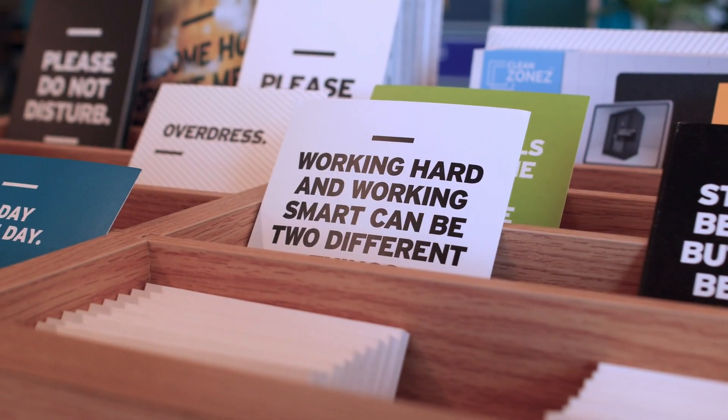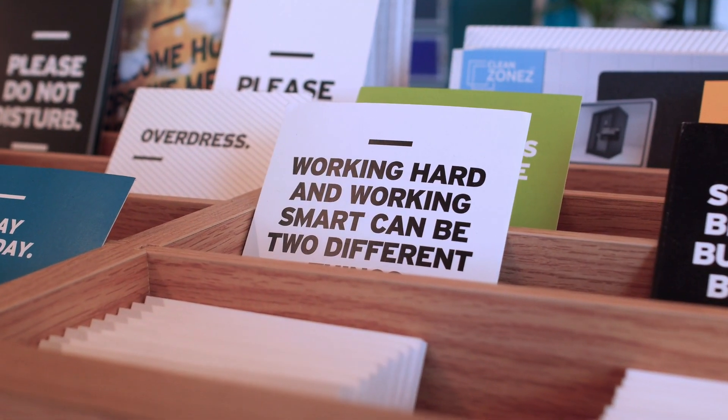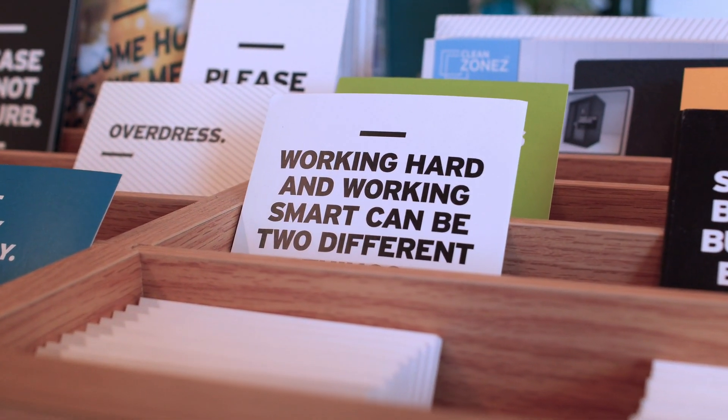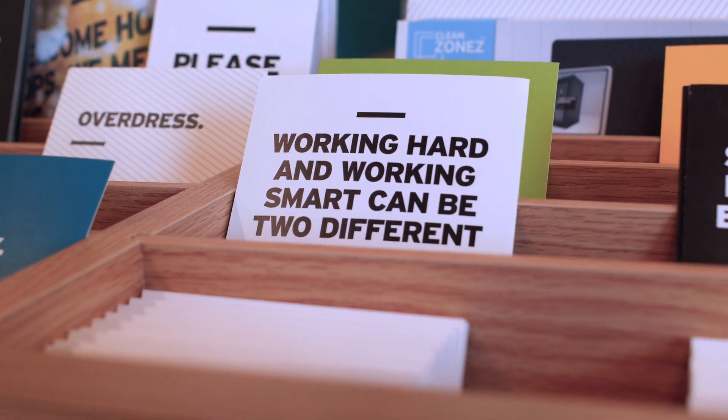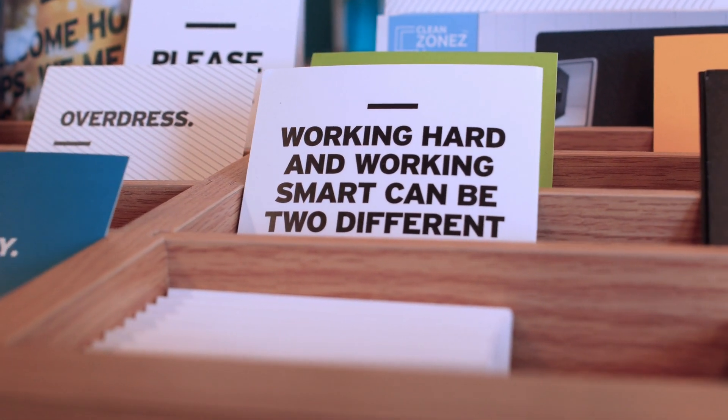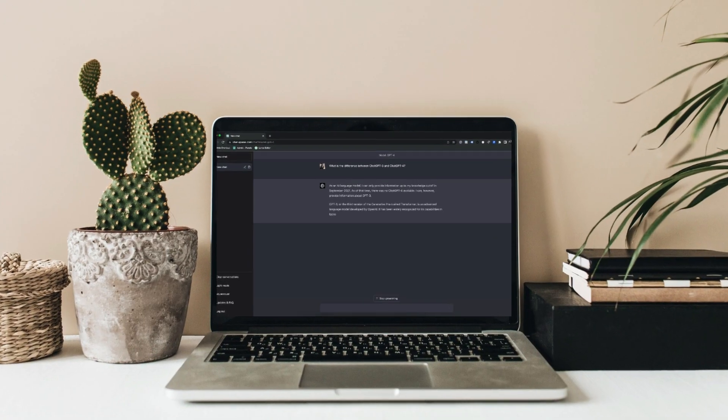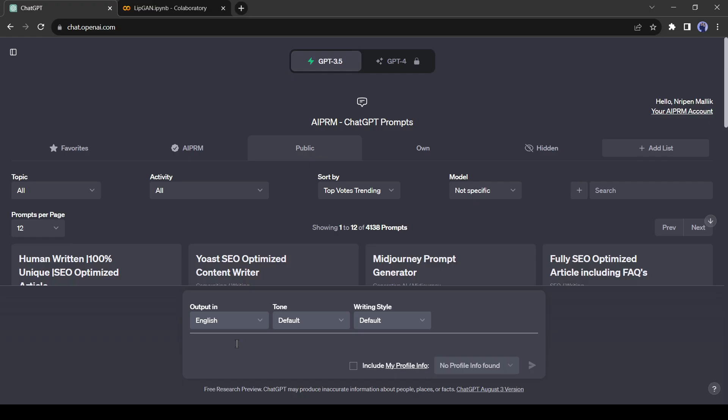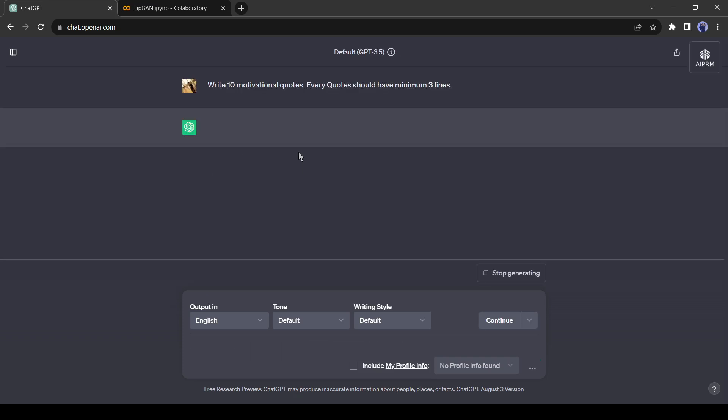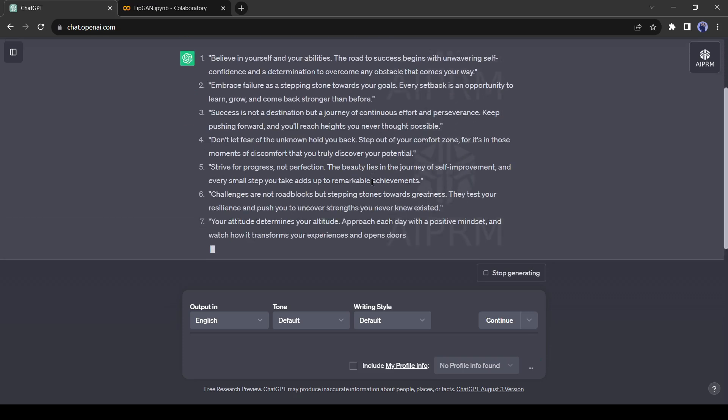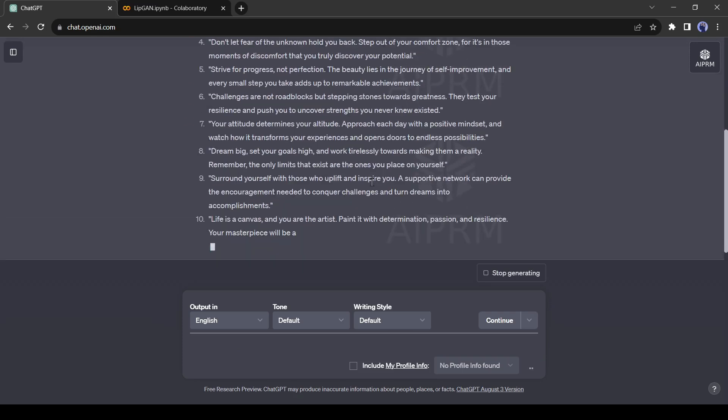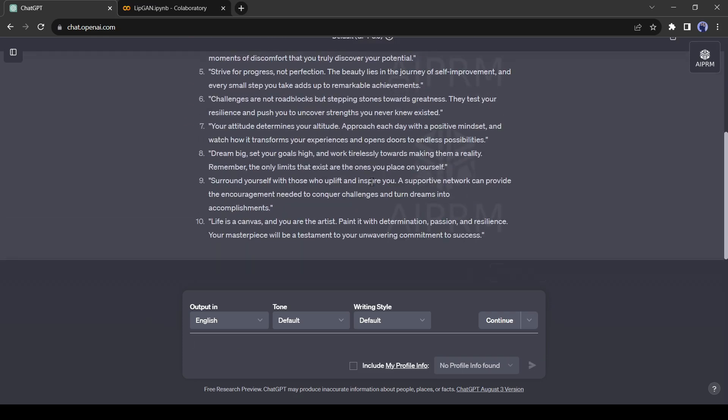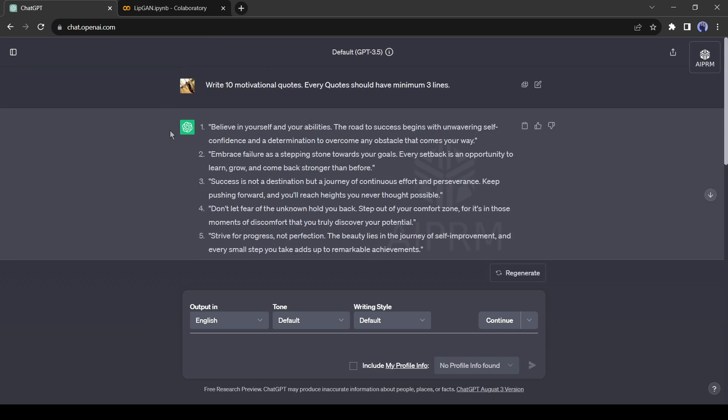In the beginning, we need some motivational quotes. For generating motivational quotes, we will use ChatGPT. Let's ask ChatGPT for some motivational quotes. I am asking for 10 motivational quotes, and add an extra line. Every quote should have minimum three lines. It will help us to create longer videos. ChatGPT has generated 10 motivational quotes.